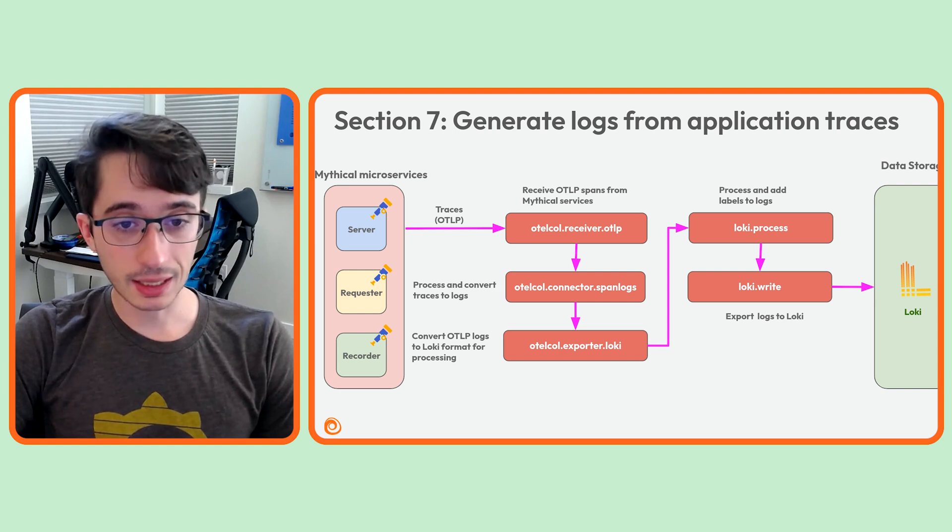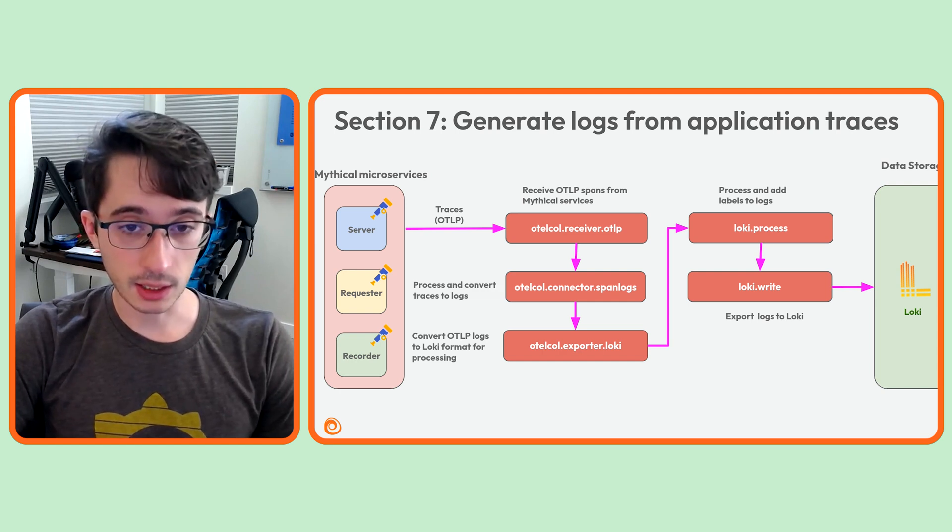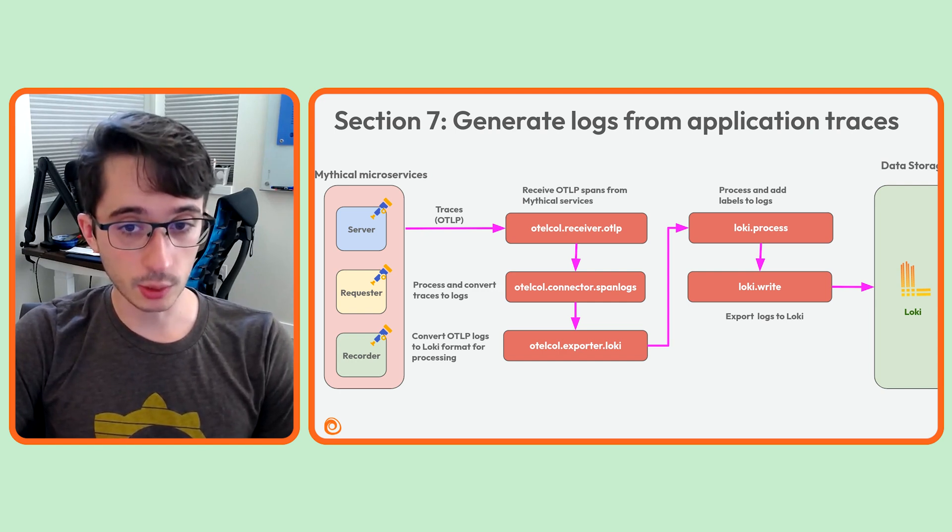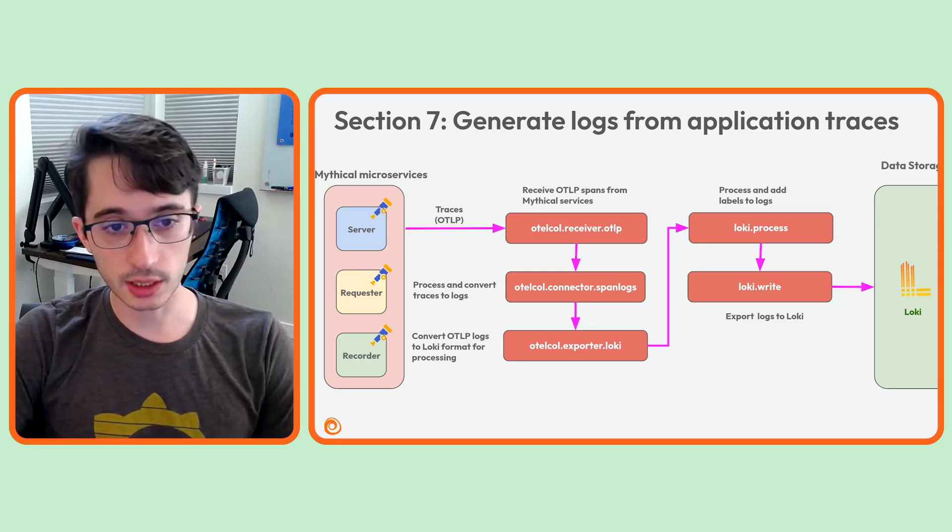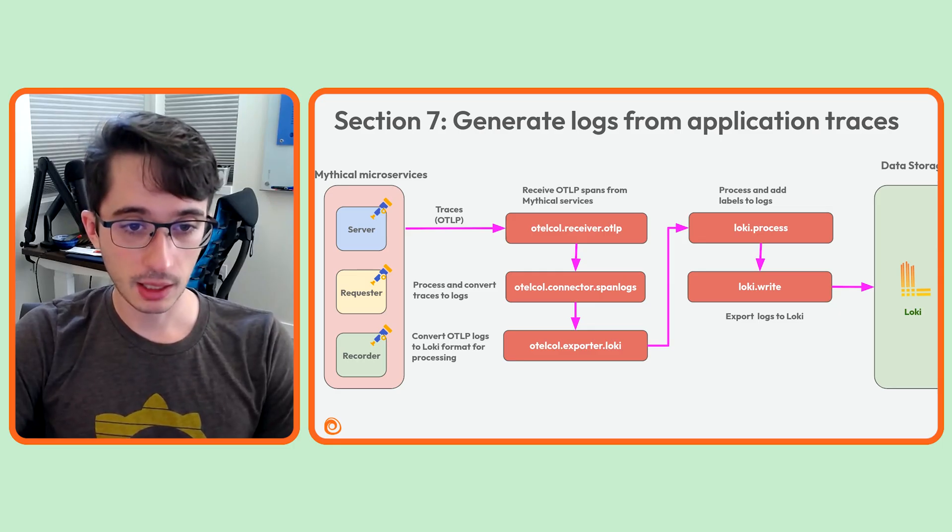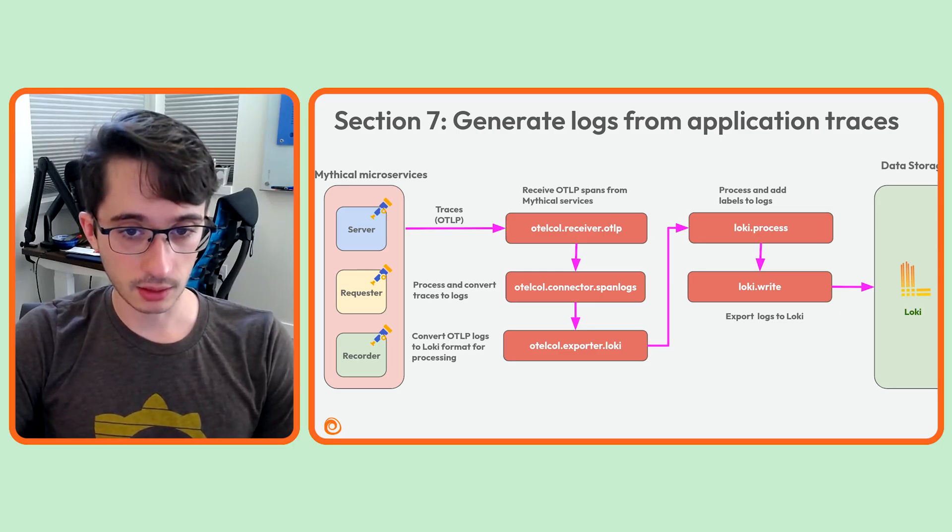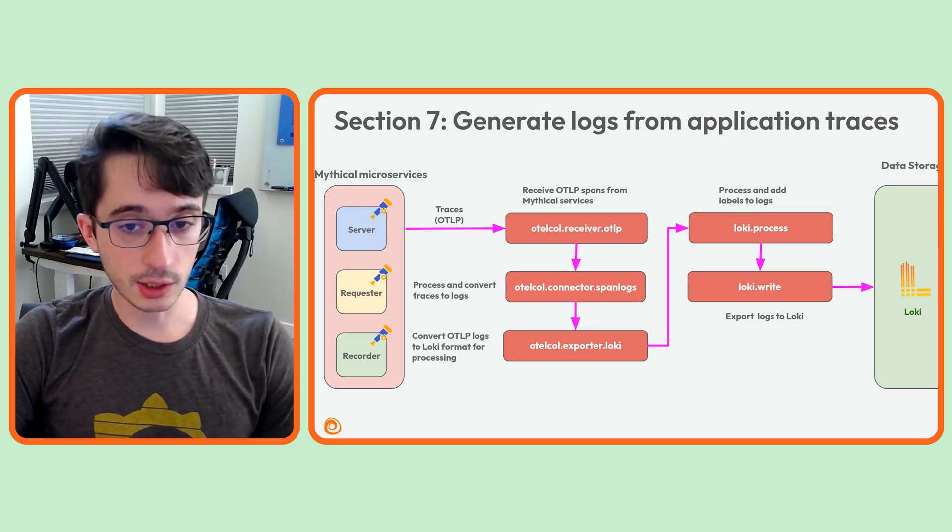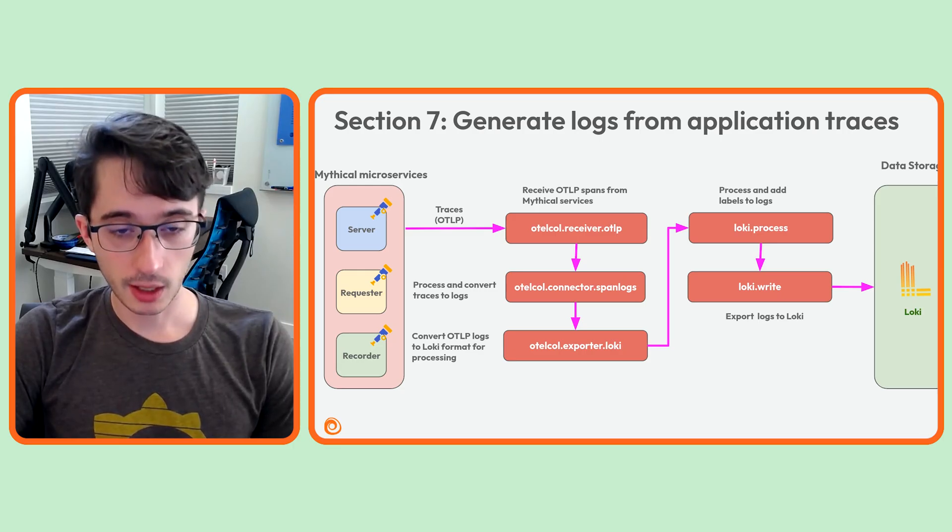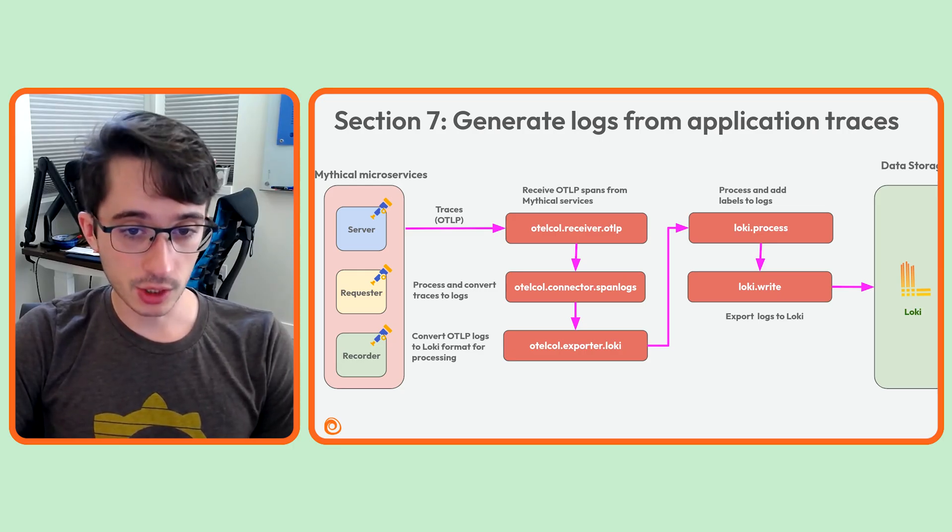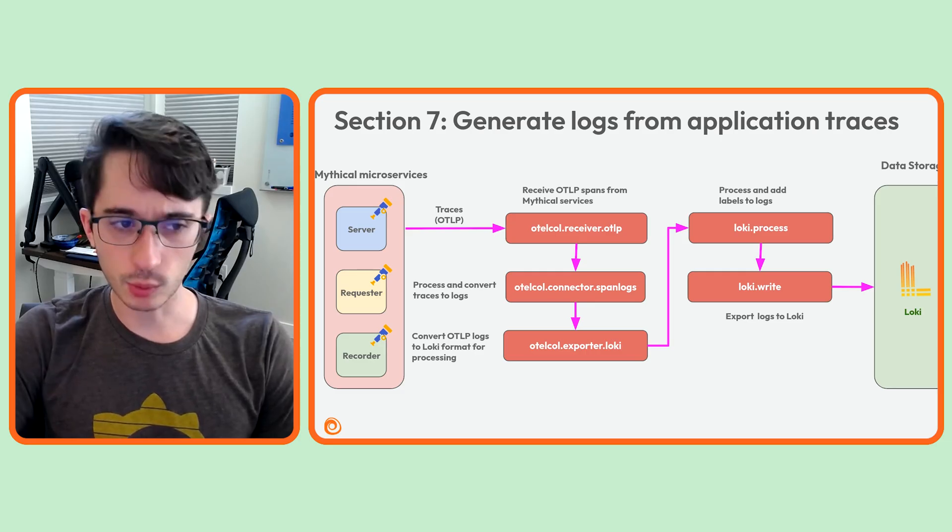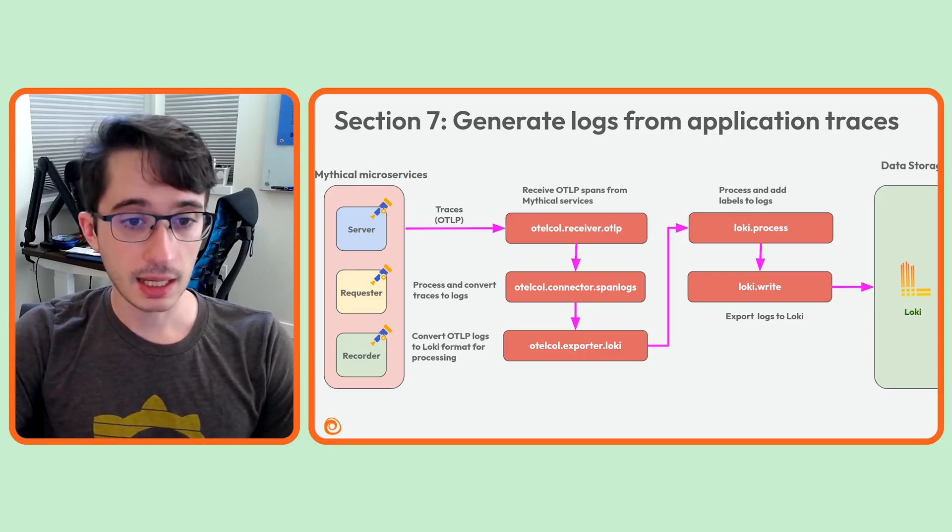We will then convert that log into Loki format using the otelcol.exporter.loki component and send it to our trusty loki.process. This is where we'll process the log line. We'll use a series of stages to do the following. First, we'll parse the outer JSON to extract the value of the body key, and we'll discard everything else.